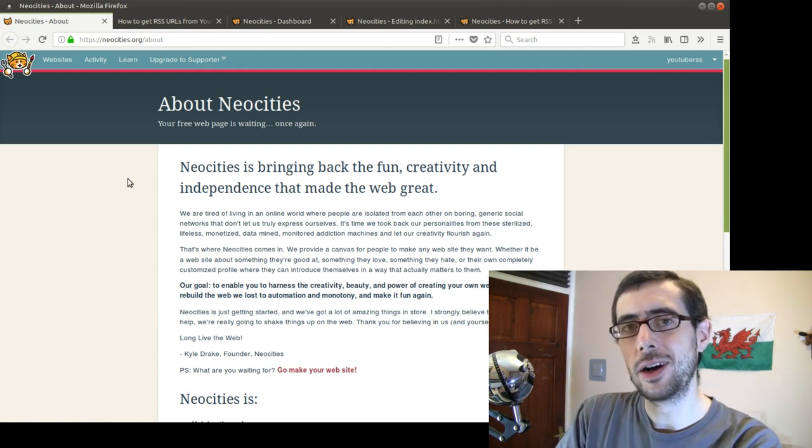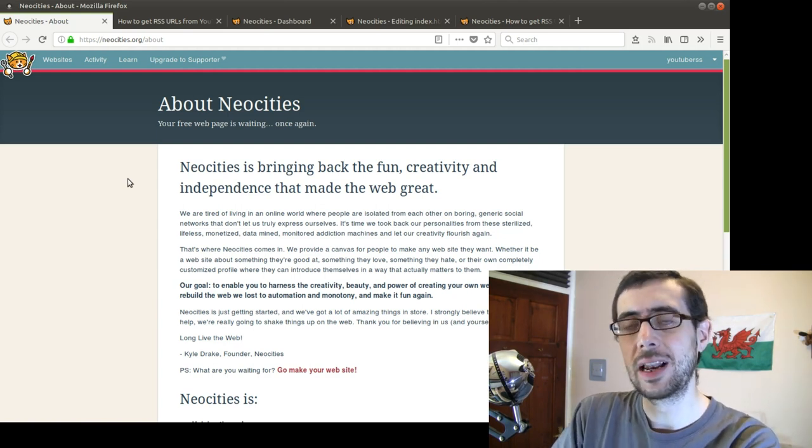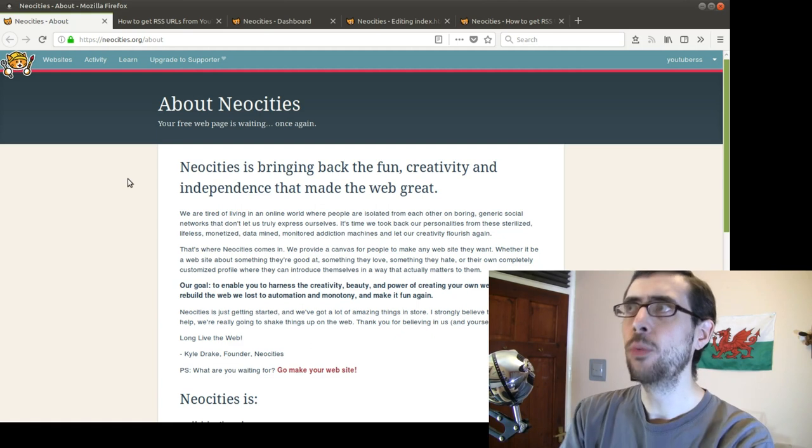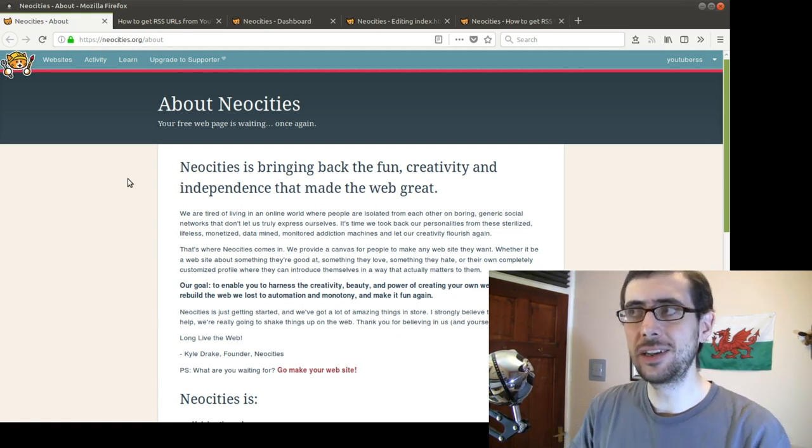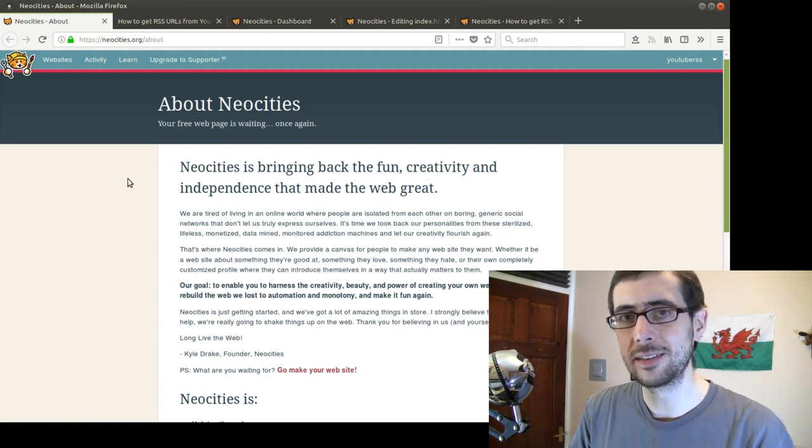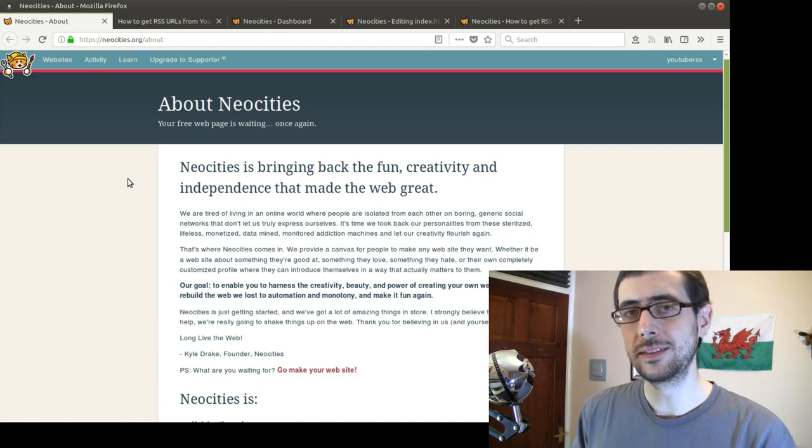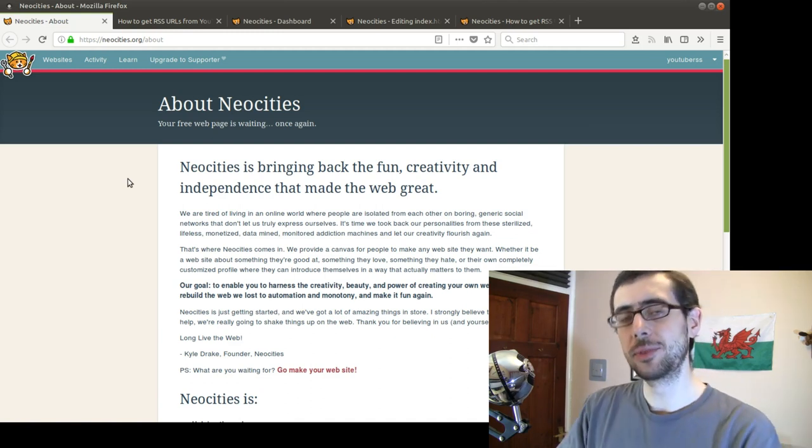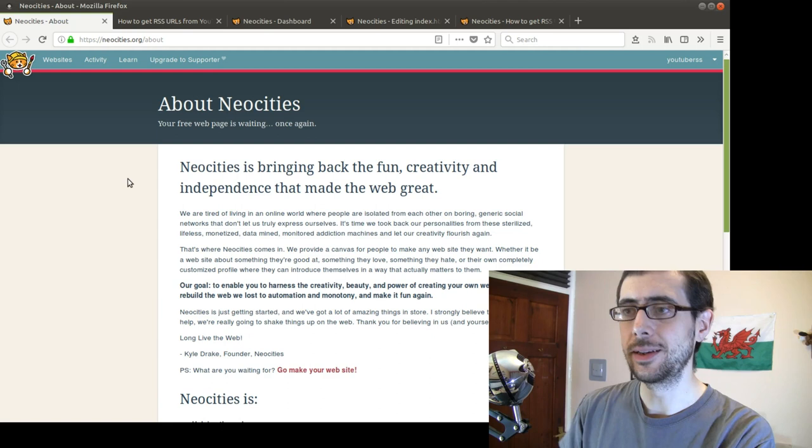So I completely love Neocities because it allows those of us that know HTML coding, which, to be honest, it's not complicated. It's really not much more complicated than Markdown if all you want to do is a simple website. And I'm going to show you a website that I spent some time on today.